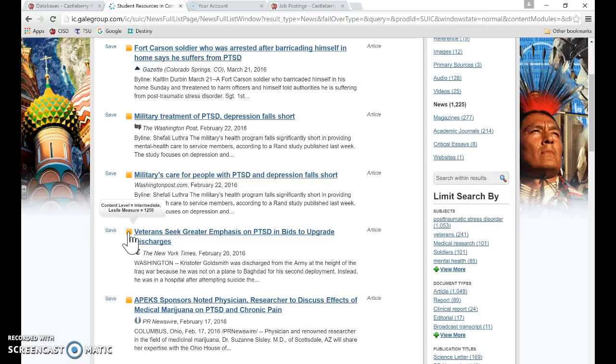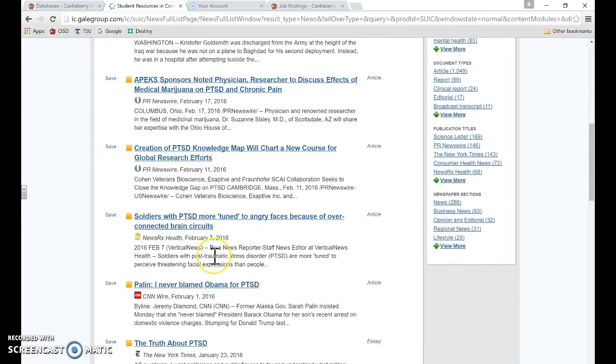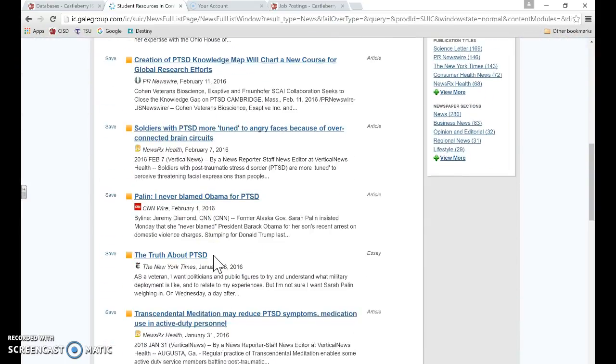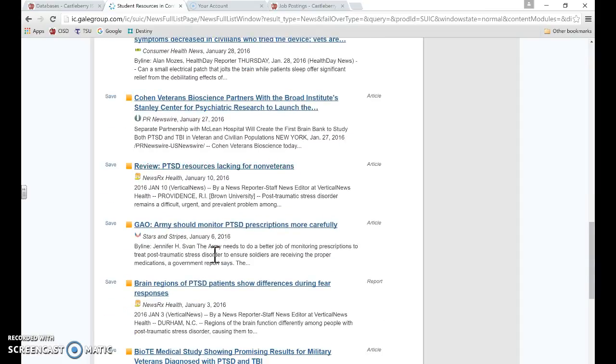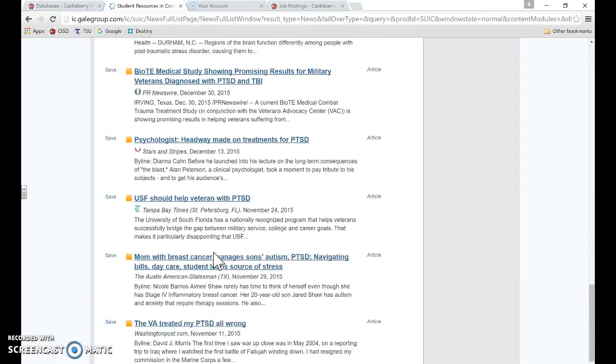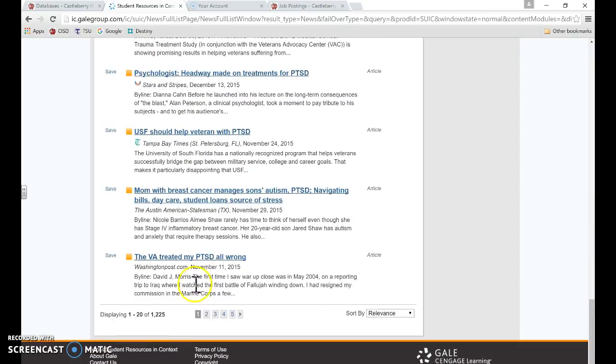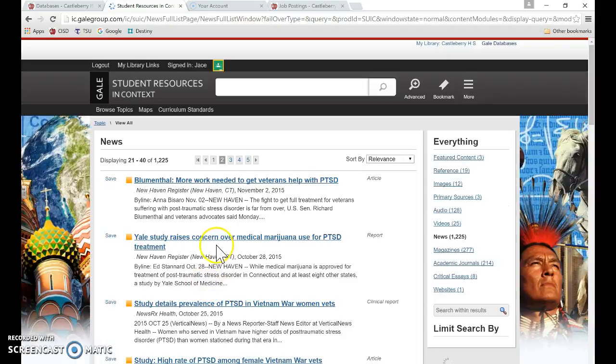This shows to be an intermediate reading level. Intermediate, I would say, is probably going to be your pretty good readers at this point. This is for secondary readers.